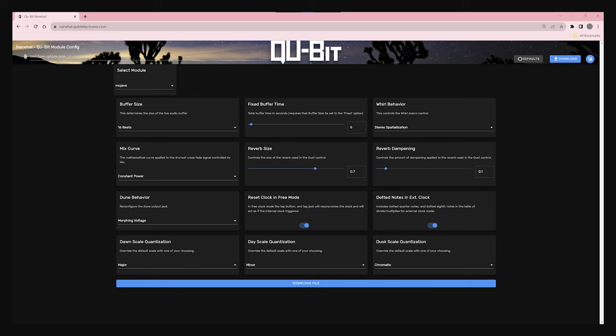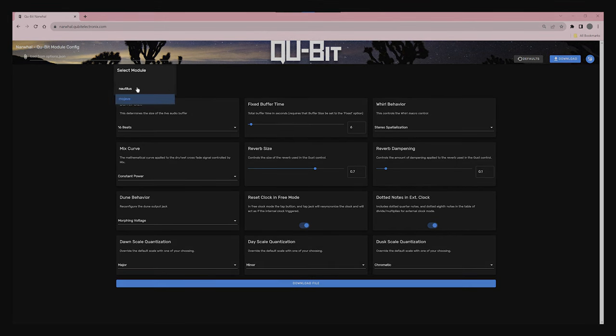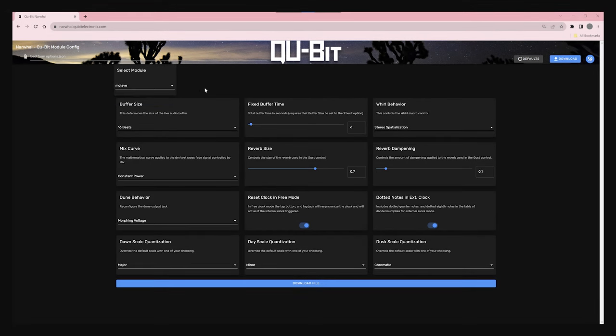If you're following along, the first thing we will want to do is head to Narwhal — you can find the link down below. There's a new Select Module window in Narwhal. It should default to Mojave, but if you're looking to update settings on Nautilus, click the drop-down menu and change the module you are working with. Everything else outside of the new Mojave settings is the exact same. Choose your settings you want, then click the Download button.